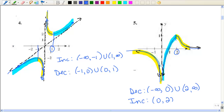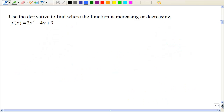Now, what can the derivative tell us? When things are increasing, the slope of the tangent line would be positive, and when the graph is decreasing, the slope of the tangent line would be negative. So now we're going to use the derivative to find where it's increasing or decreasing.